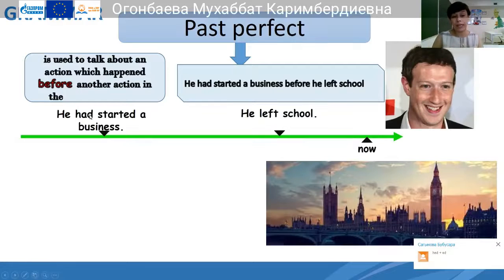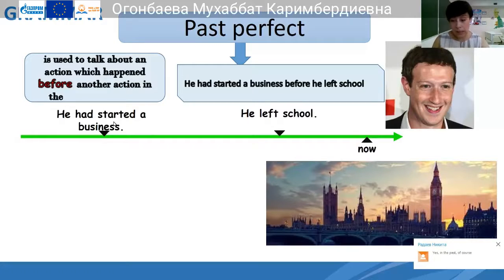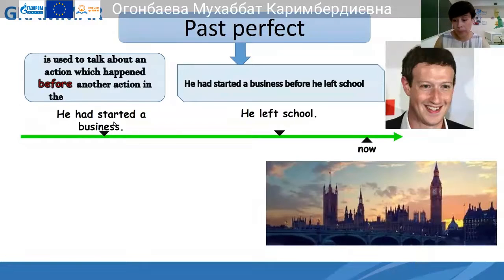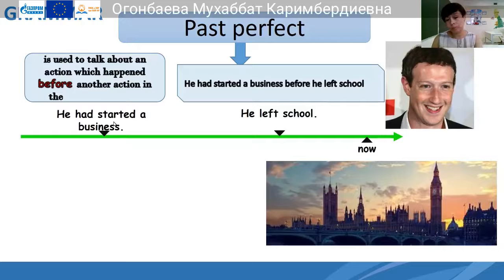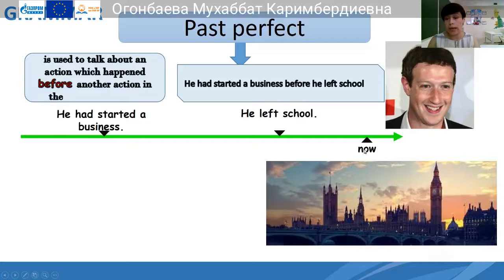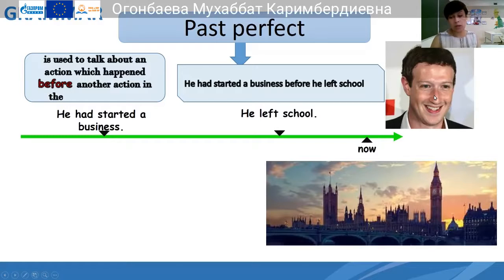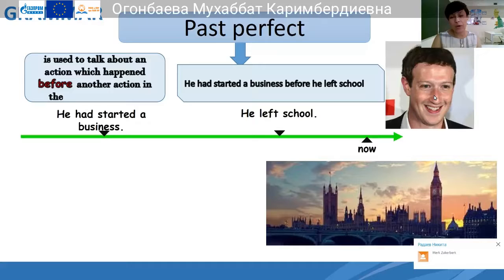He had started his business before he left school. He is the founder of Facebook. He had started his business before he left school — he was the richest teenager at 20 years old. So you see: 'left school' is past simple — the action that took place — and 'had started the business' is the action that took place before it, expressed in past perfect.